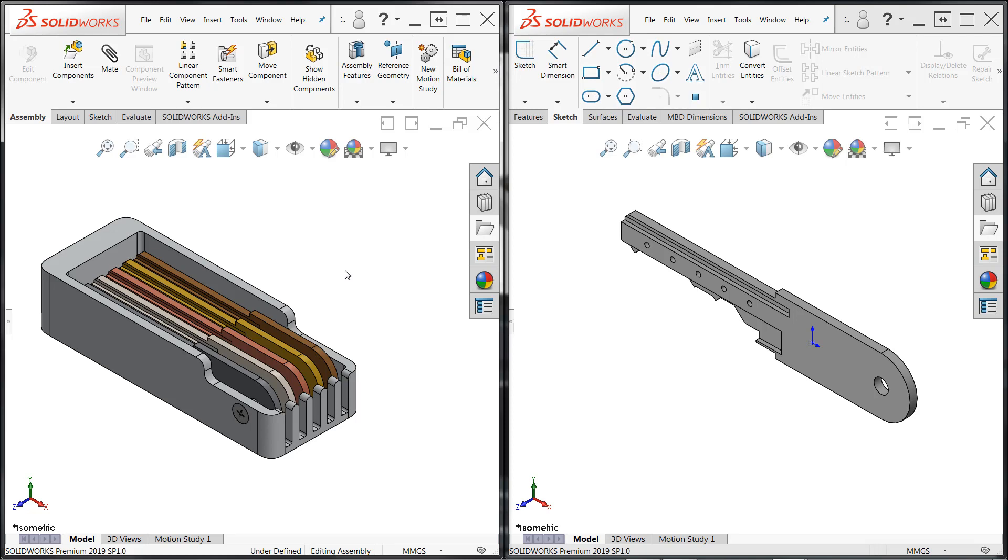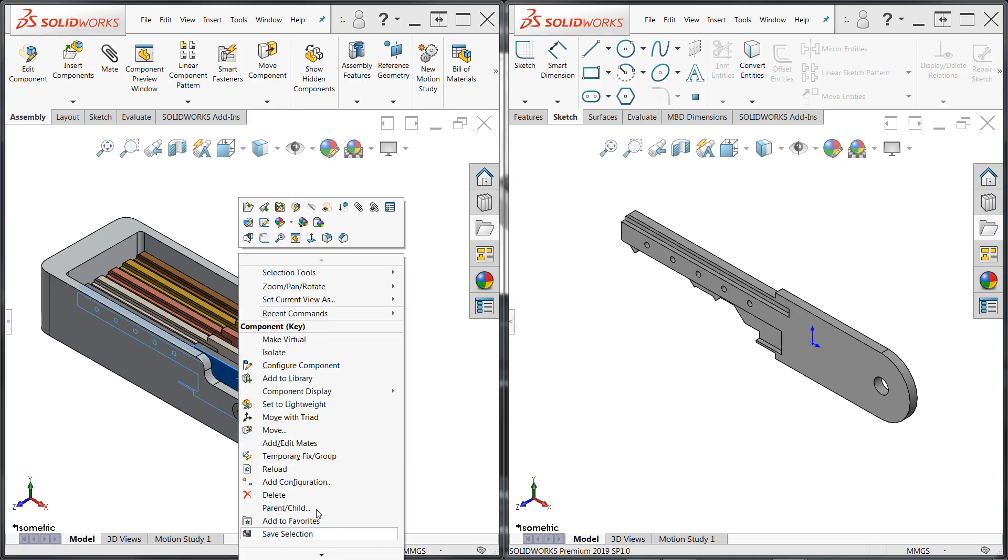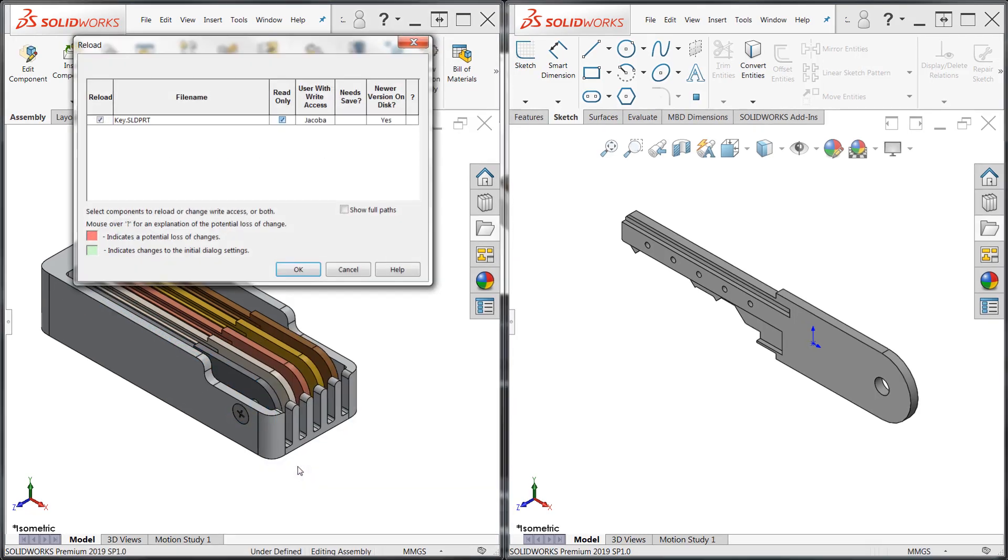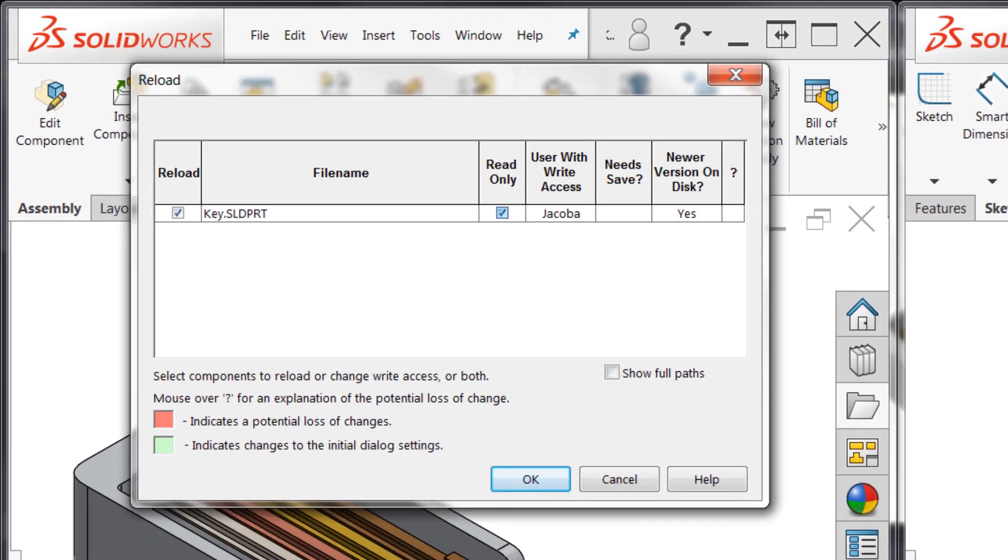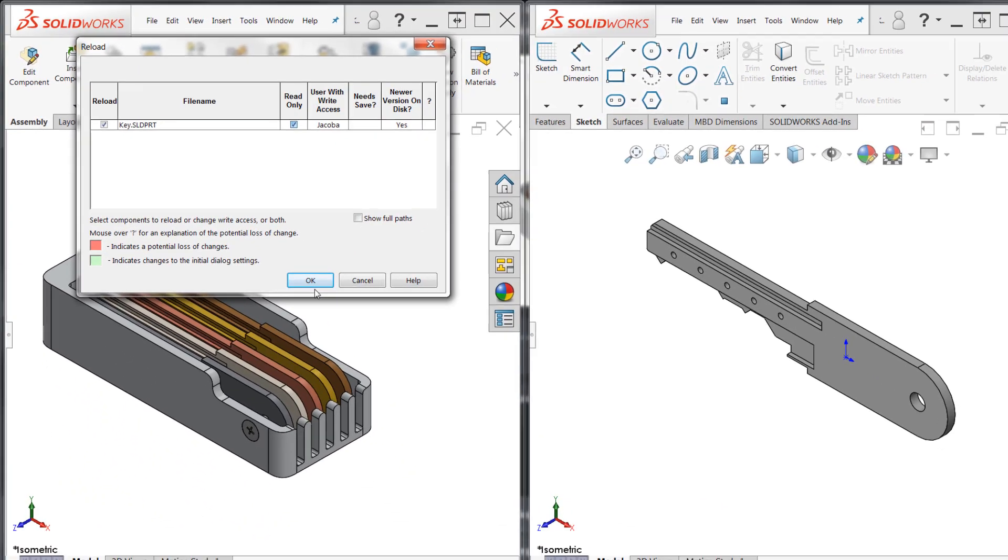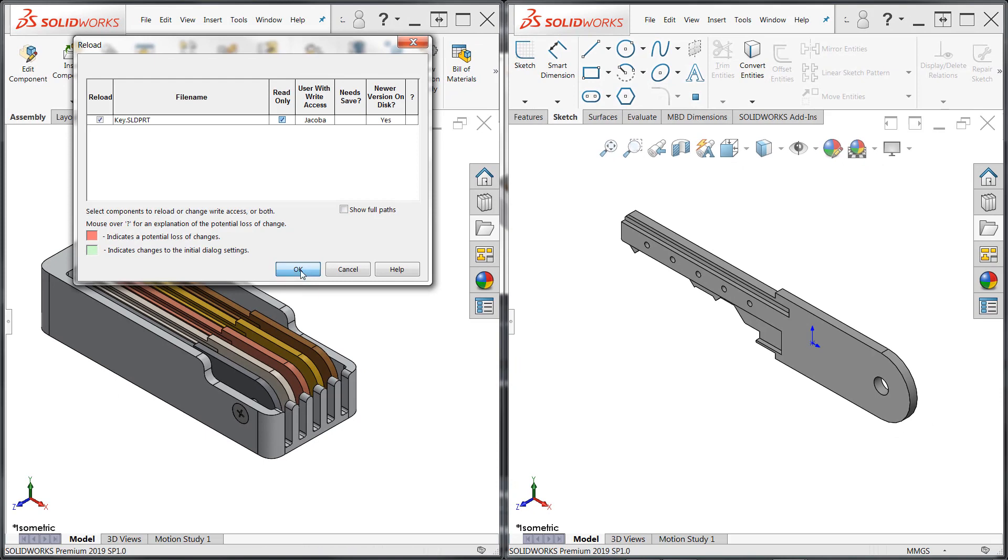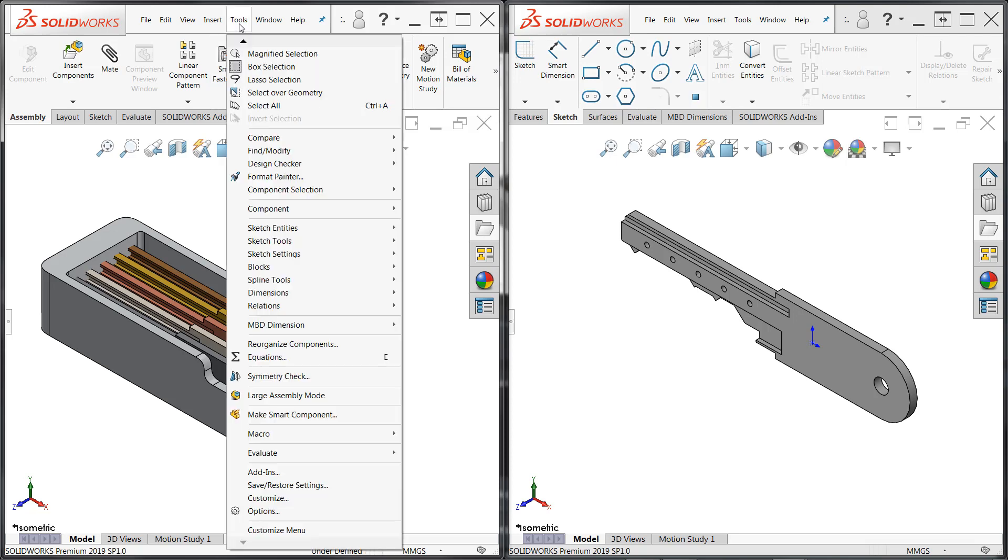This is where the reload command comes in. Reload can be used to check the disk for newer copies of the components and to check who has write access. If any components need to be updated, simply click OK, and SOLIDWORKS will load the current copy from the disk.